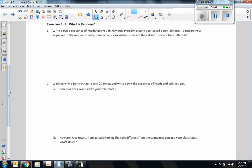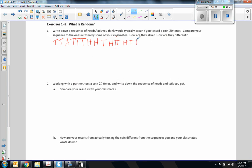In exercises one and two we're going to talk about what is random. Number one says: write down a sequence of heads and tails you think would typically occur if you toss a coin 20 times. Compare your sequence to ones written by your classmates. So if I were to just choose randomly off the top of my head, I'd say: tails, tails, heads, tails, tails, tails, heads, heads, tails, heads, tails — and that's 20. I just made these up as I went, whatever I felt like writing down.